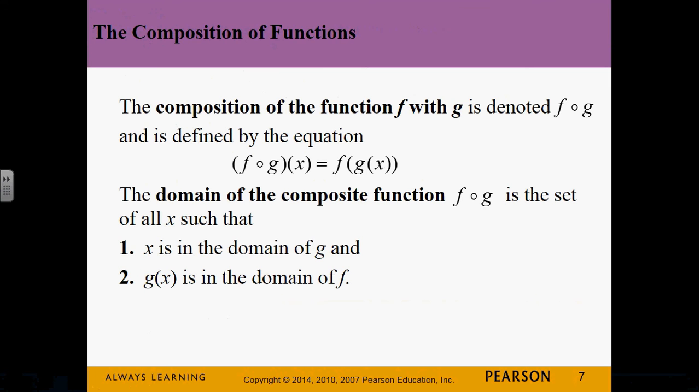A composite function is a function inside of a function — for example, (x minus 3) cubed is x minus 3 as a function inside the cubing function. We call this composition. The domain requires that x is in the domain of g, and g(x) is in the domain of f. Let's look at an example to make sense of this.